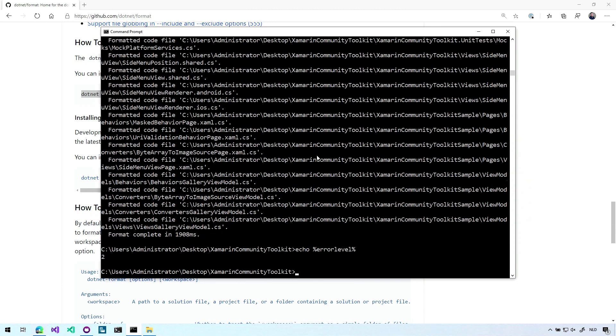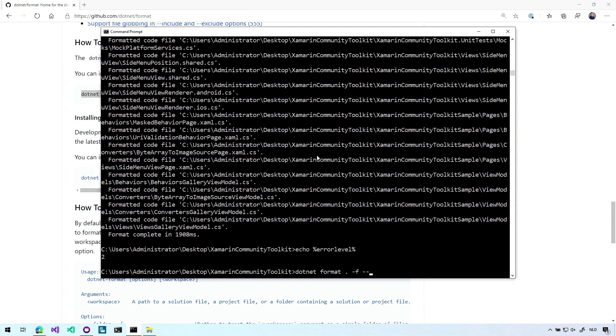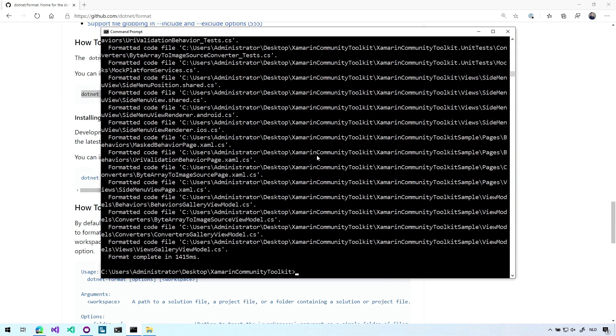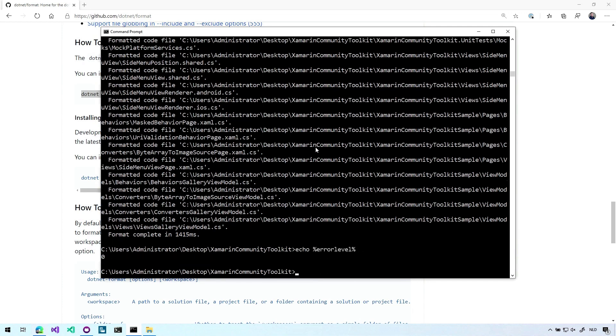So you can fail the build whenever this process is not zero because there are format errors in your code. But what you can also do is now go back and remove this check thing and if we run this we will see the exact same output but now it will actually change the files. So what we should see is that the exit code is zero so everything is good now.